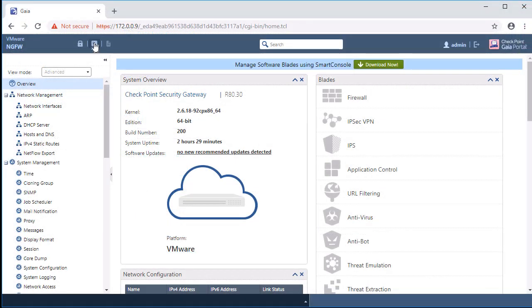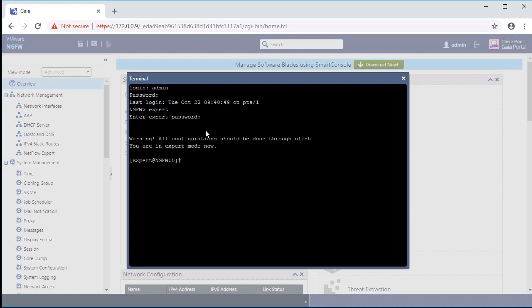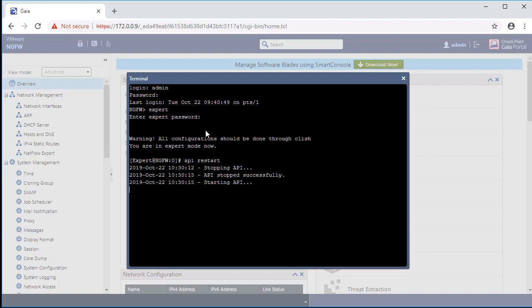Now let's restart the Management API. Back within the Checkpoint Gaia web interface, click on Open Terminal located at the top of the page. Log in with an administrative account, then type in 'Expert' to elevate permissions. Once logged in to the Expert account, type in 'API Restart'. Once the API Restart has completed, the Checkpoint device will accept API calls from the Infoblox grid.